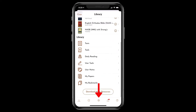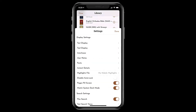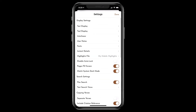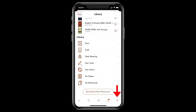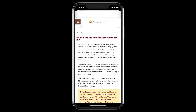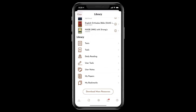Explore Accordance settings with the gear icon at the bottom of the screen. Tap Done to close the settings. Need help? Tap the question mark at the bottom right of the screen. Tap Done to close Help. Tap Close to go back to using Accordance.